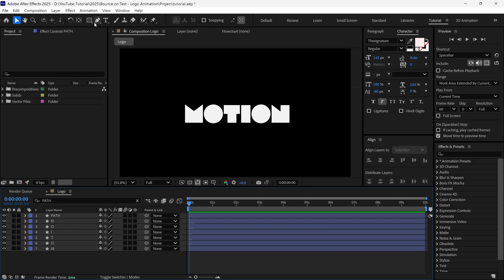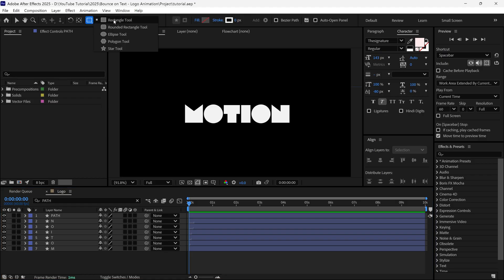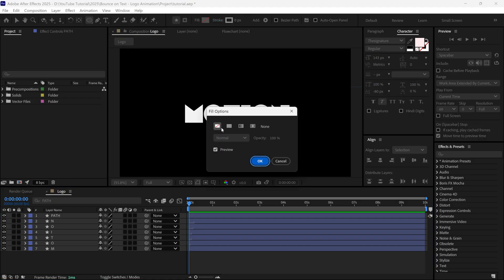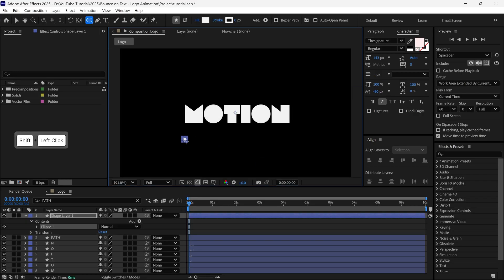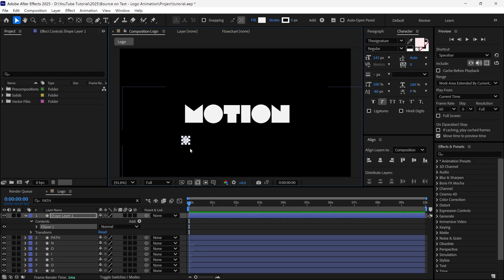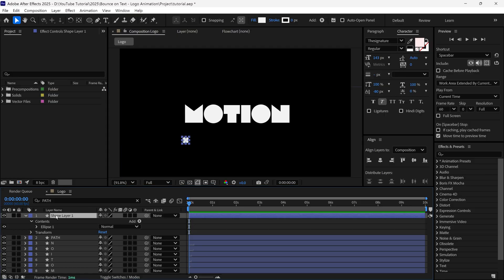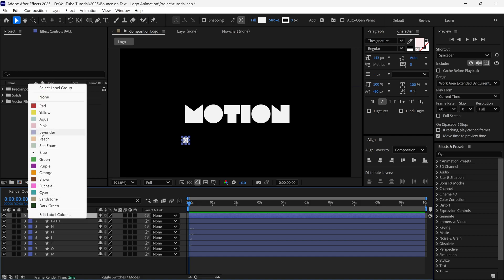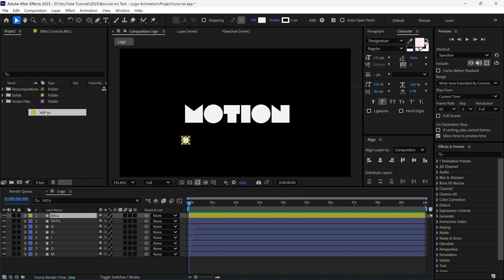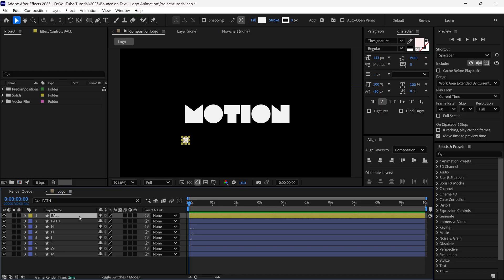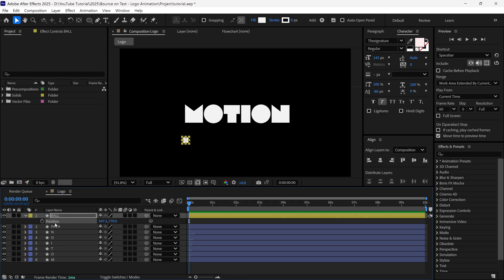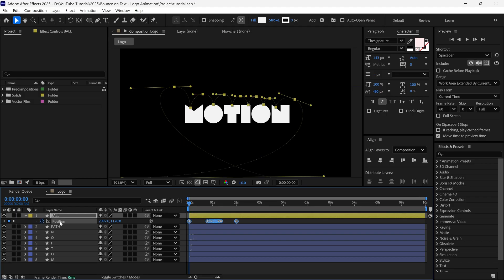Then I select the Ellipse Tool, but this time I turn on the Fill option. Then hold Shift on the keyboard and create a perfect small ball. After that, I rename this layer as Ball. Also, I am changing the layer label color, so you recognize it better, and it will look different from the other layers as well. Alright, after that, I open the Position properties of this layer, then select the Position property and paste the keyframes here, which we copied from the Path properties.